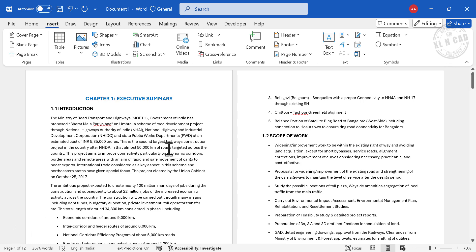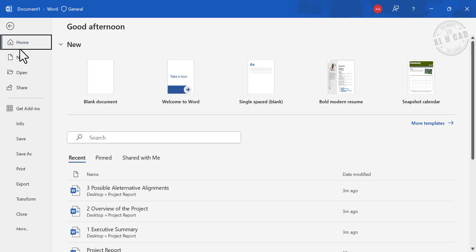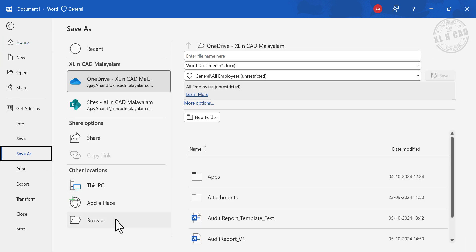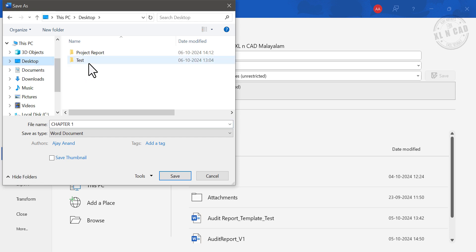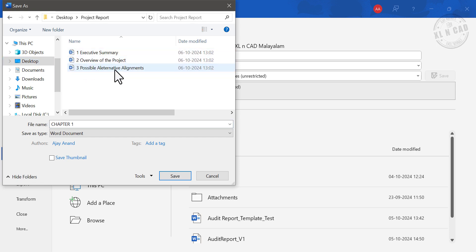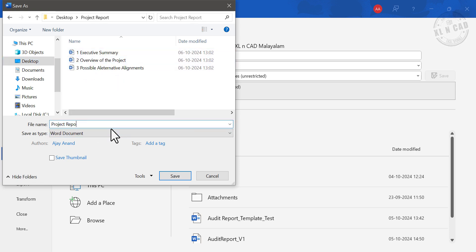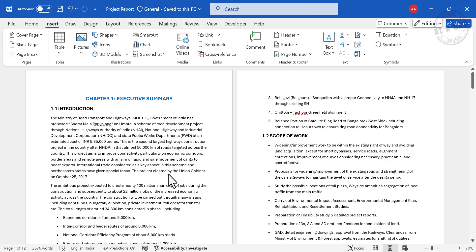Now to save this file. File, Save As, Browse. Type in the file name. Save.